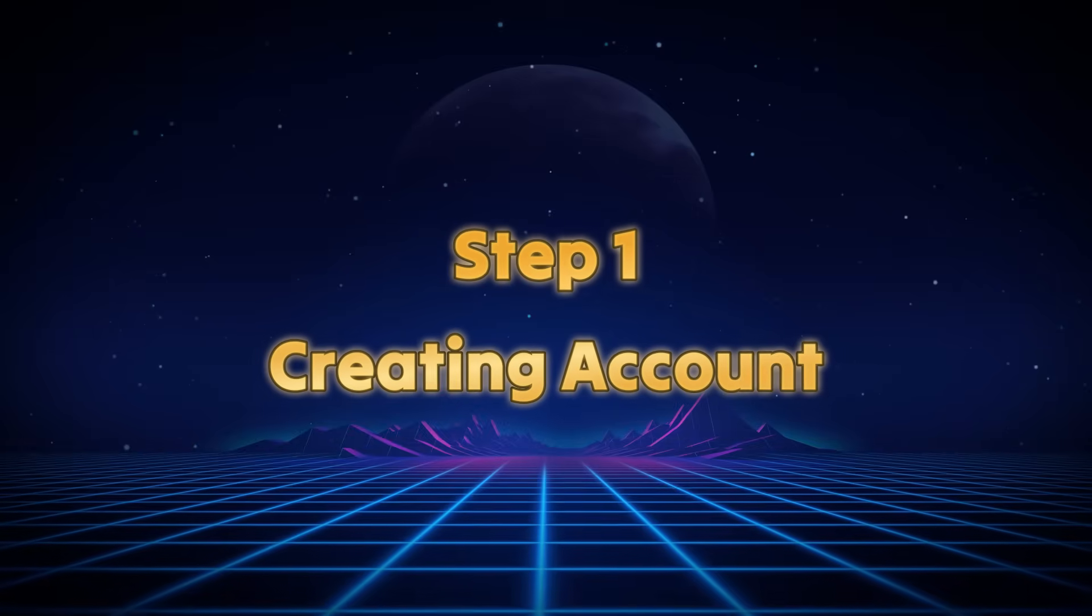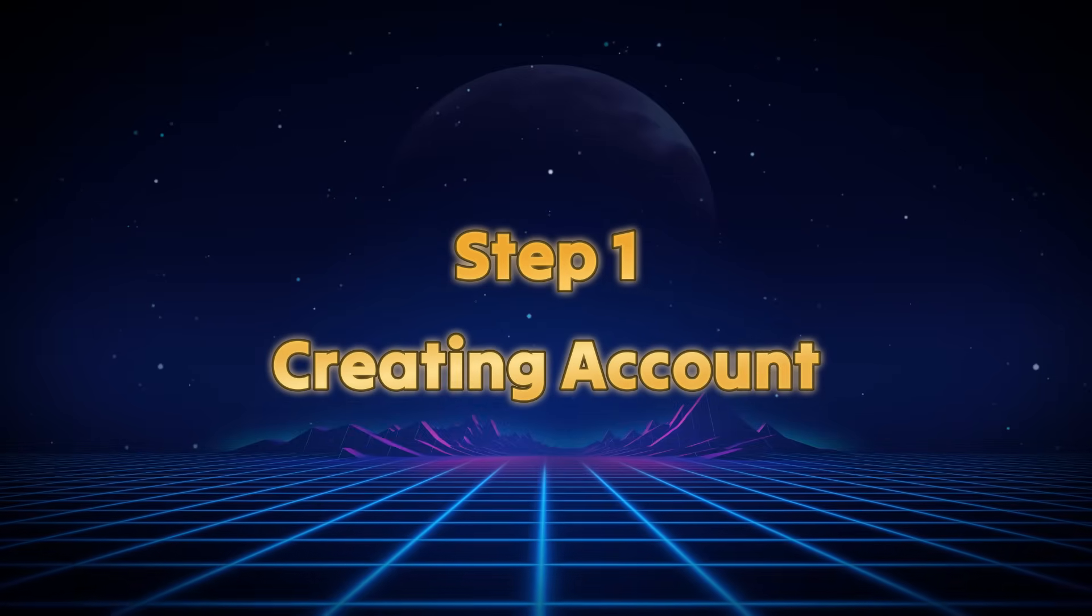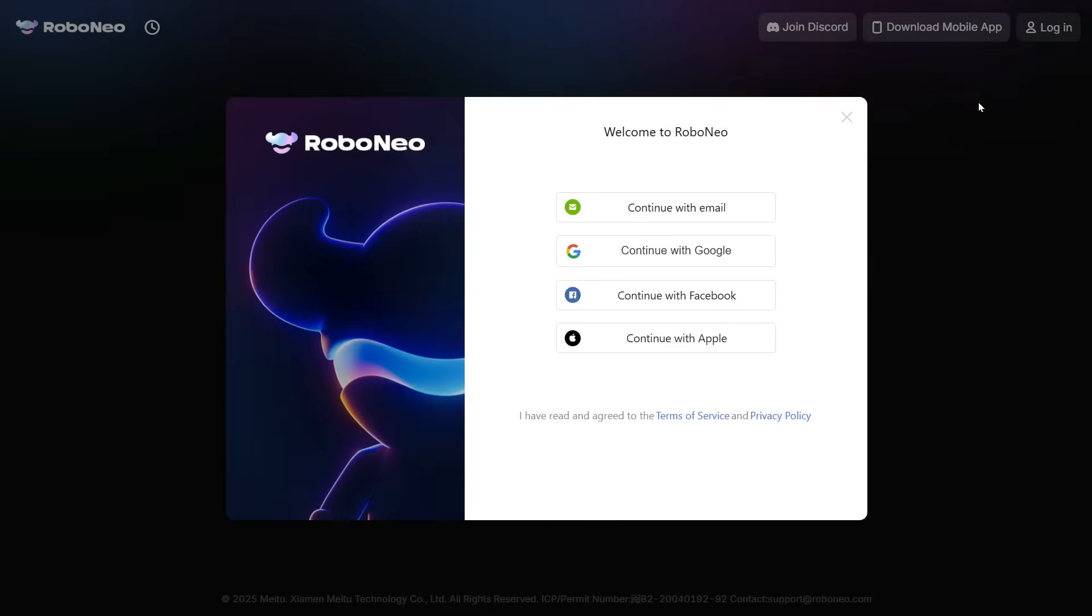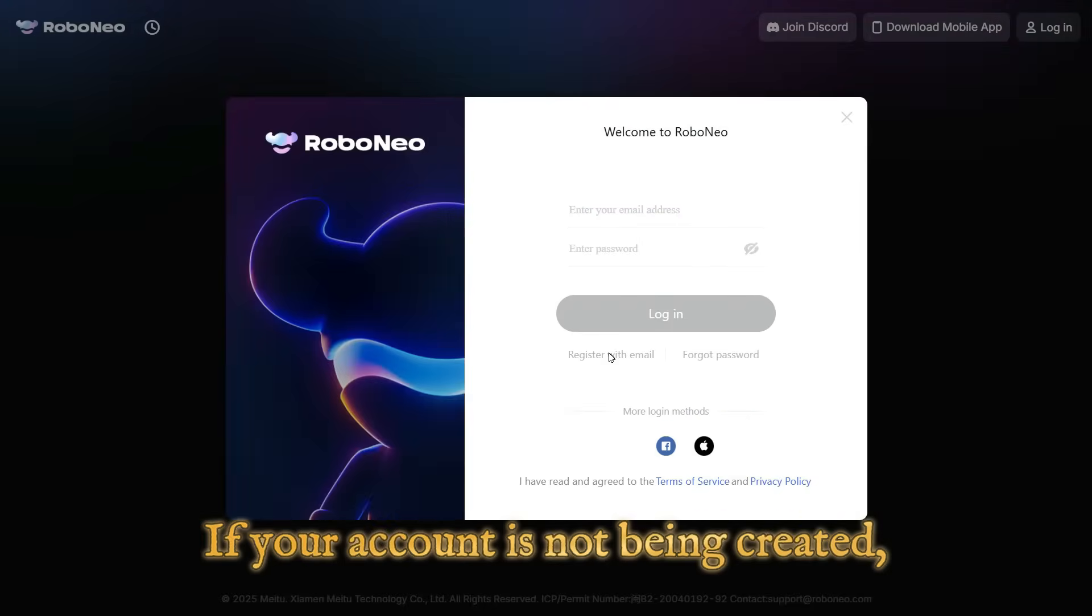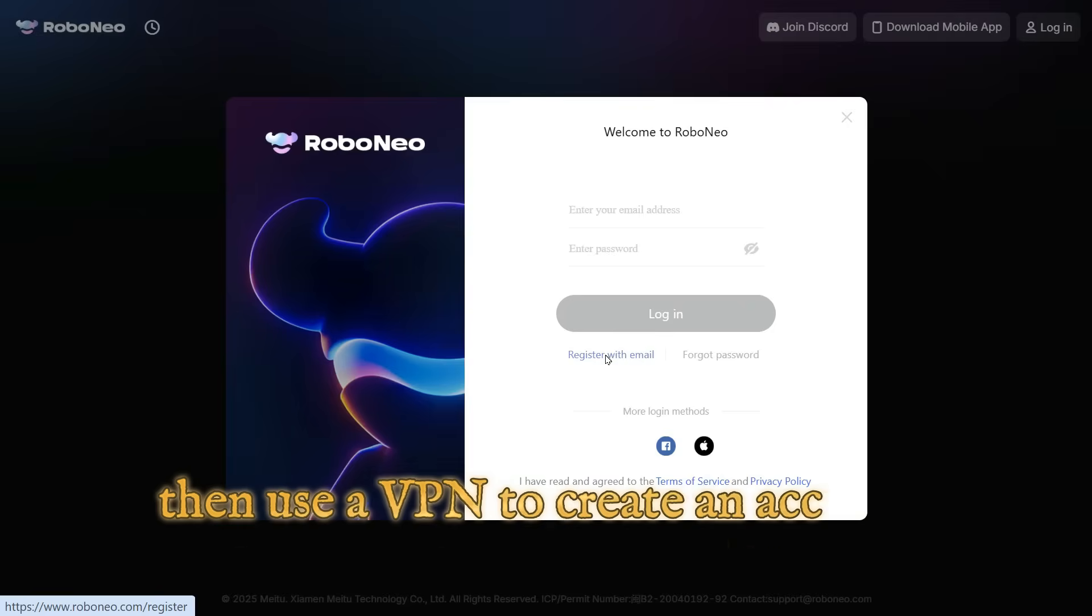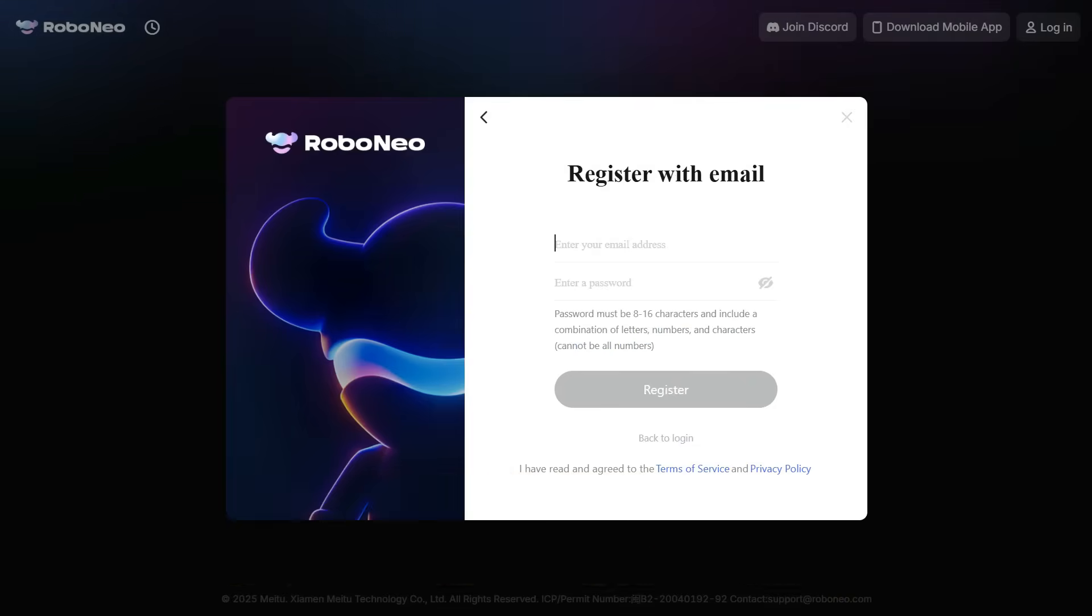Step 1: Creating Account. Click on the link given in the description below and you will come to RoboNeo AI website. First you need to sign up. You can use Gmail or another email account. One important thing, if your account is not being created, then use a VPN to create an account so that it can be created easily.